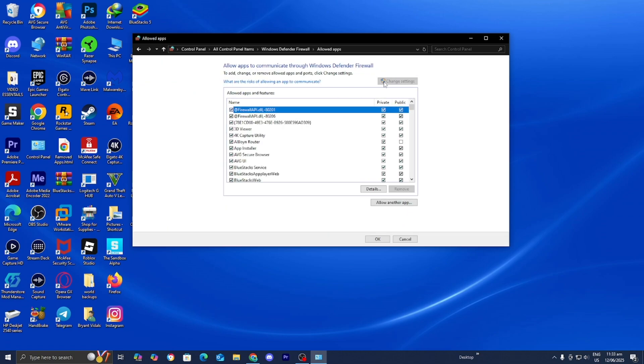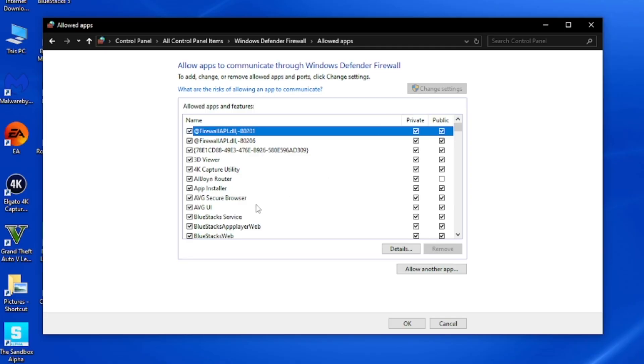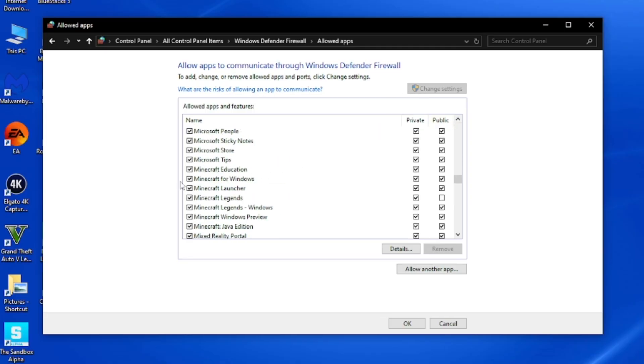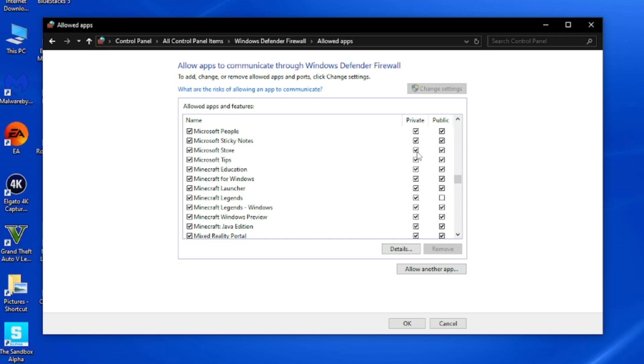Essentially, what we're going to be doing is making sure that Minecraft is not prohibited by the Windows Defender Firewall, because what could be happening is that the firewall is preventing Minecraft from joining servers and therefore causing that error. From here, scroll down until you locate Minecraft and make sure that all instances of Minecraft are turned on. Keep that in mind and make sure that public and private are also selected.